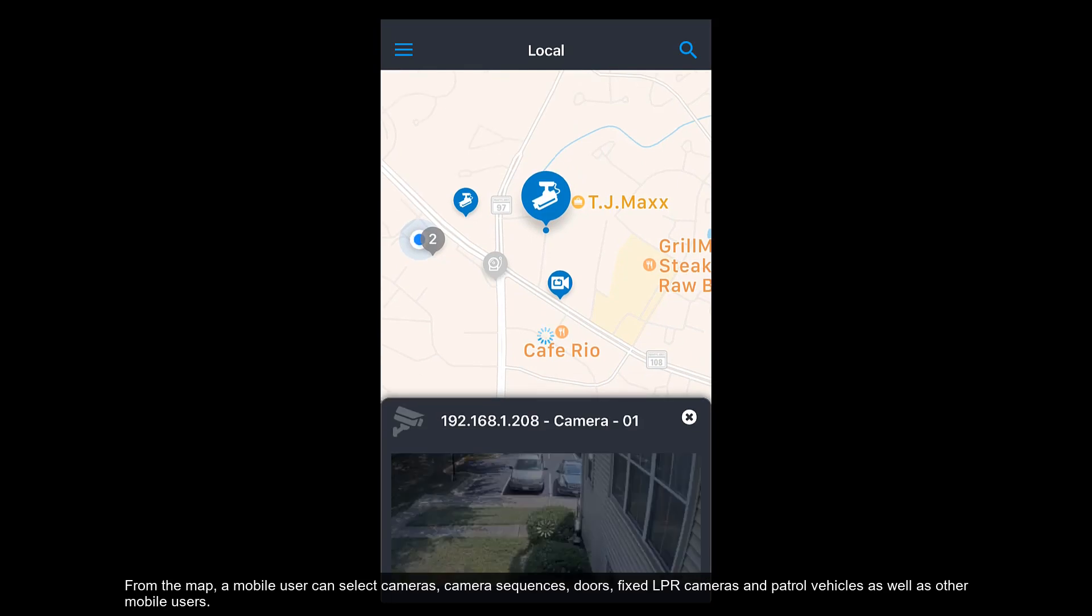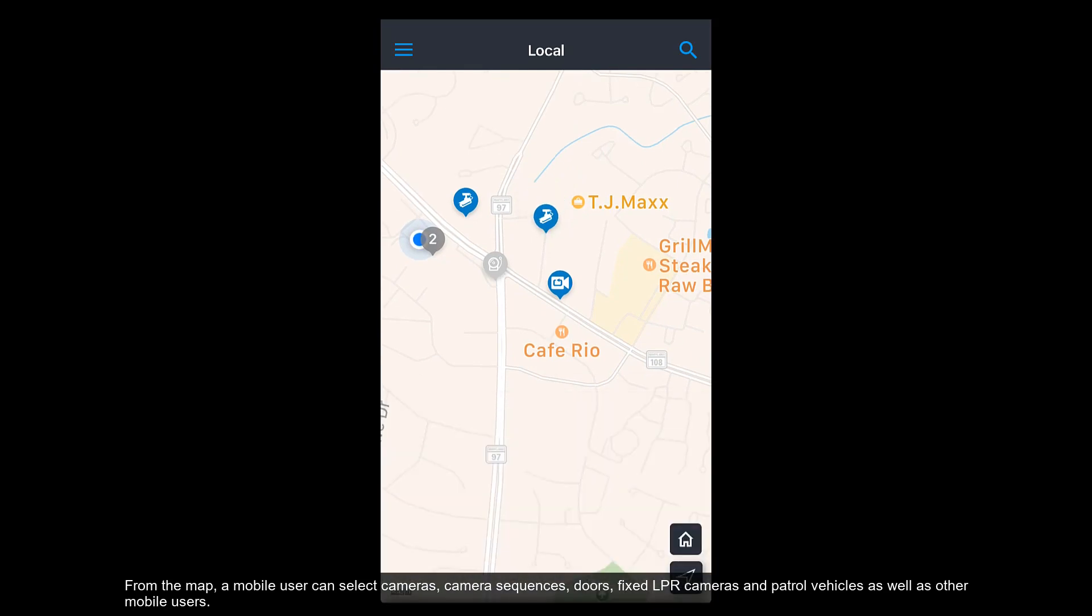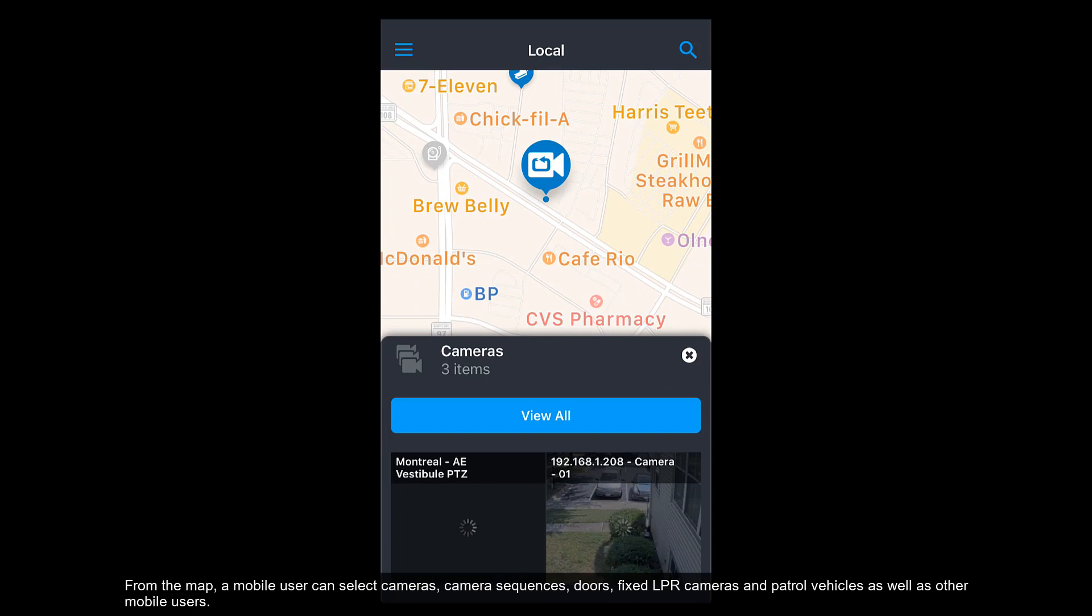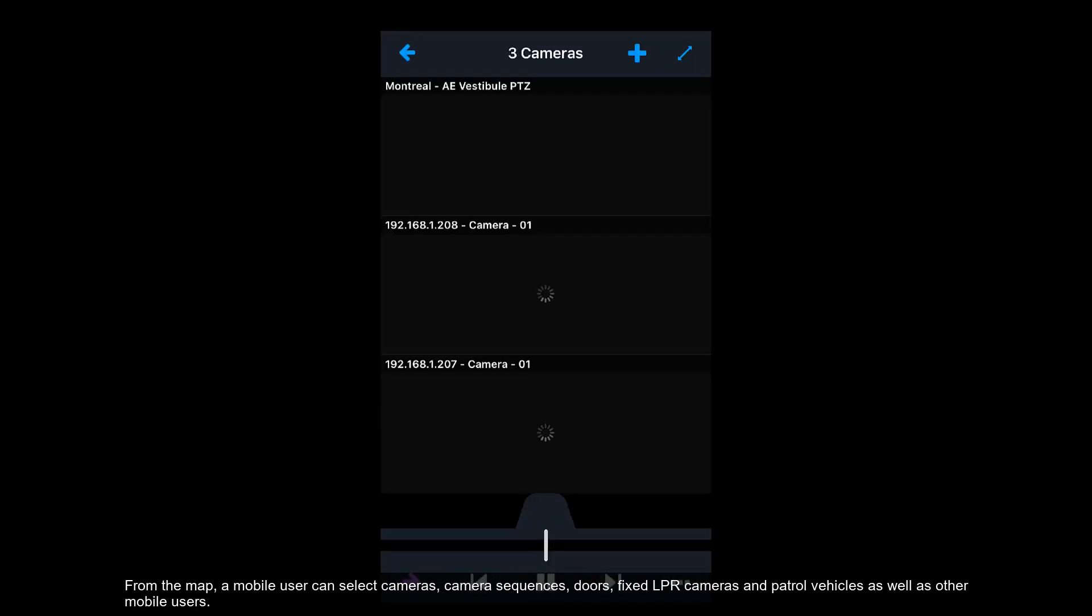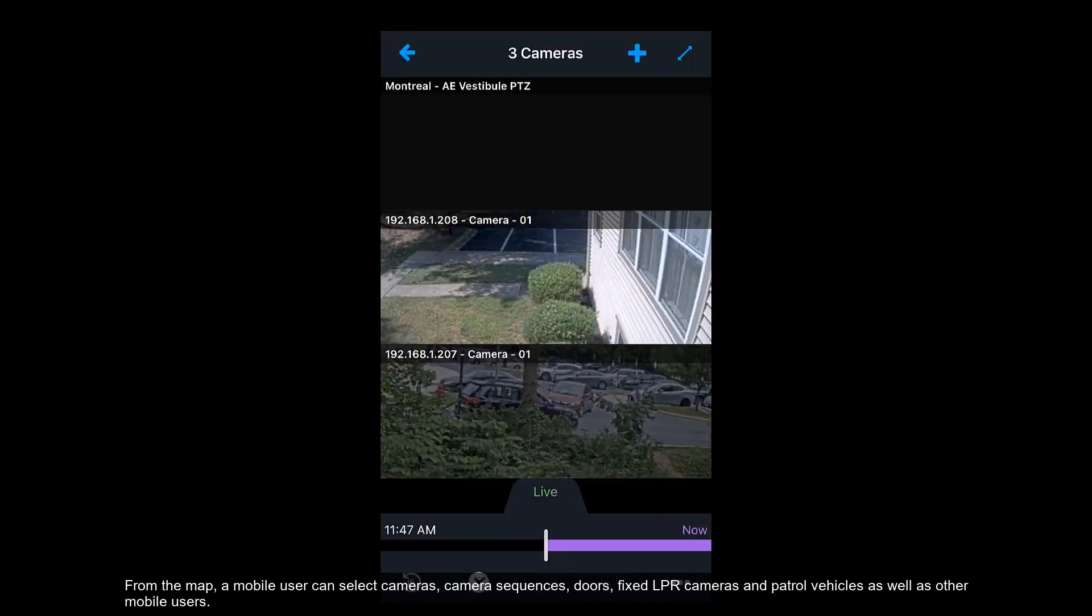From the map, a mobile user can select cameras, camera sequences, doors, fixed LPR cameras and patrol vehicles, as well as other mobile users.